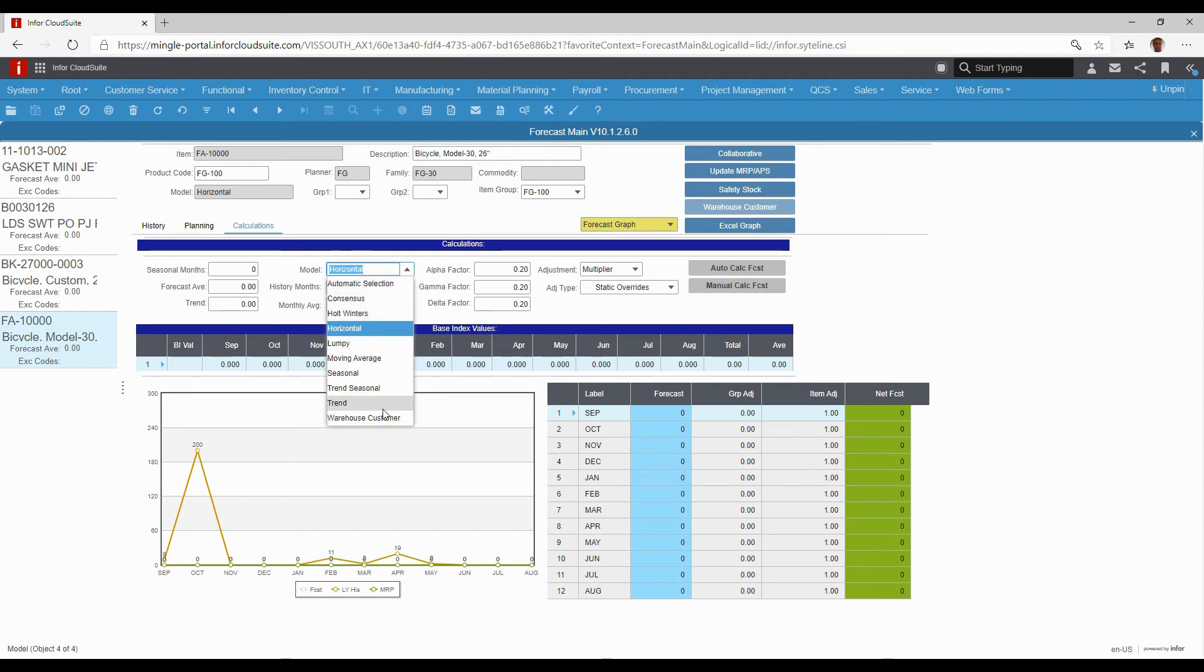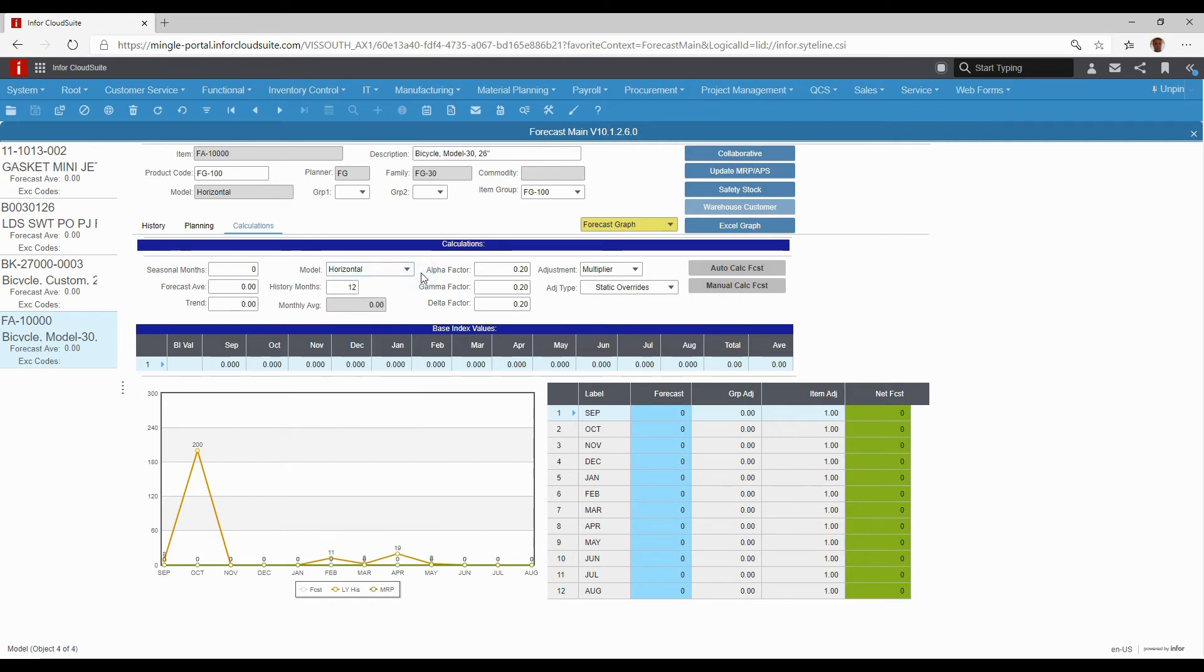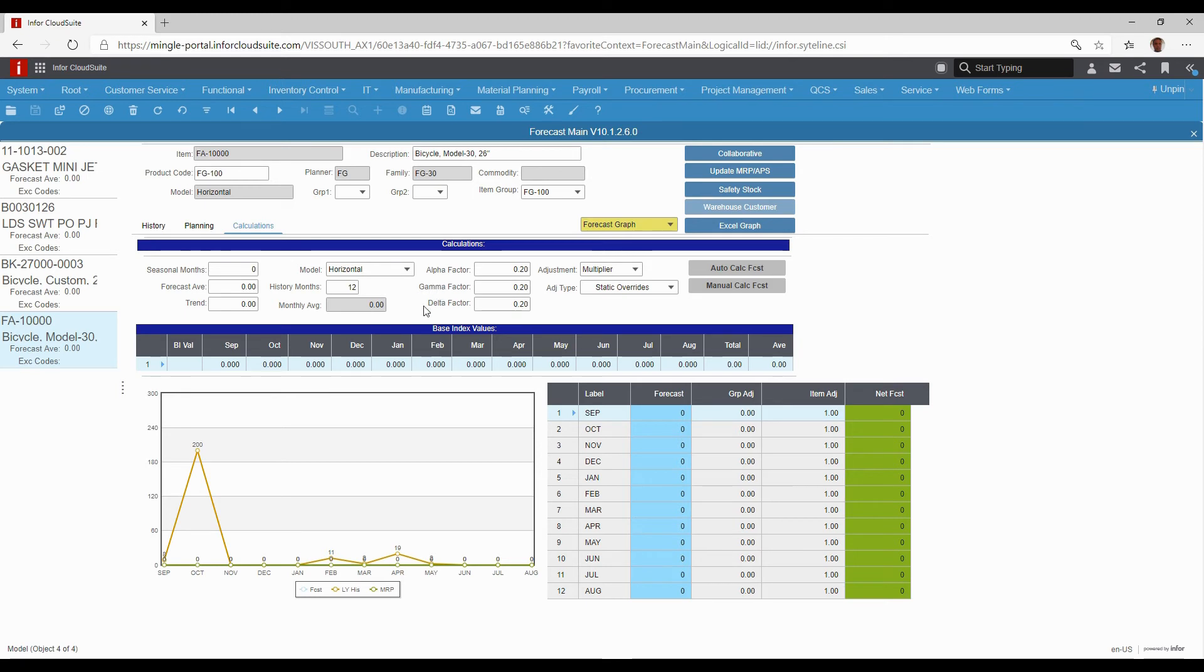It'll decide which of these different statistical calculations or statistical methods would be best to apply to that particular item. That is the most common thing that folks would use, but it's a great tool because it takes the data from the history from your system and gives you the ability to create the forecast right from here.